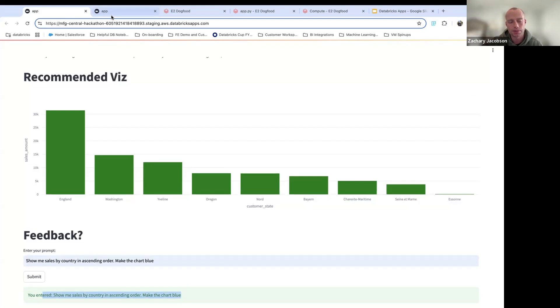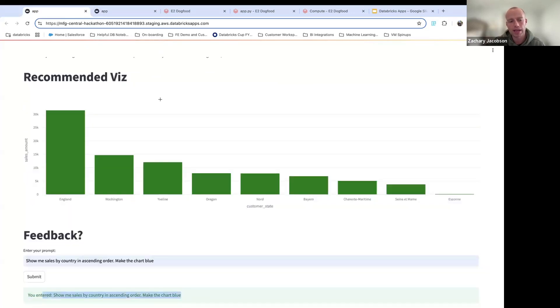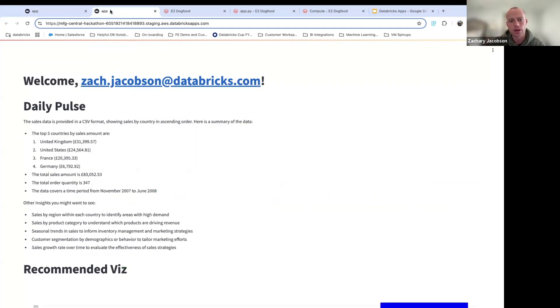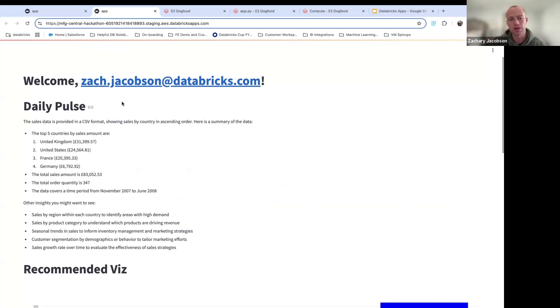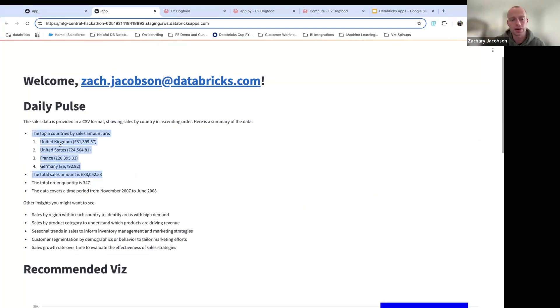And then you open up the app the next day or just right now, and you draw this new insight. So now where before we had the sales data with aggregation at state level in no ascending order. Now we've got this new insight based off our last feedback, saying I want to see the sales by country, not by state. I want to see it in ascending order. You can see this data.